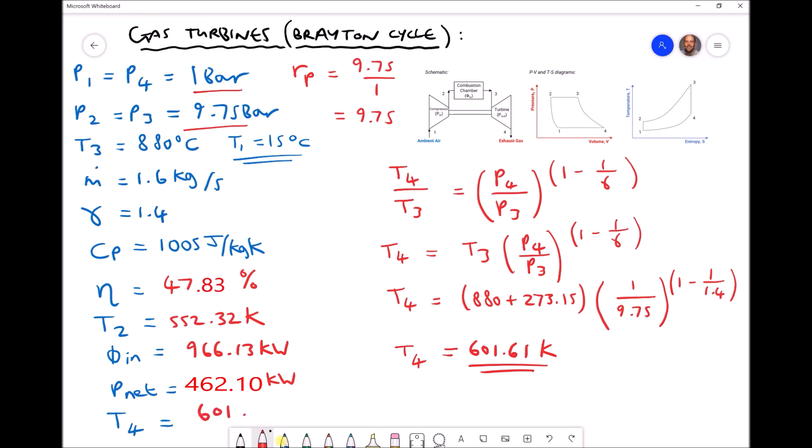To summarize, in this video we determined the efficiency of the simple gas turbine cycle (47.83%), the rate of heat input at the combustion chamber (966.13 kW), the net power output (462.10 kW), and the exhaust gas temperature T4 (601.61 K). In the next video we will examine how recovering heat from the exhaust gas — through regenerative heating or a heat recovery steam generator — can improve the cycle efficiency.